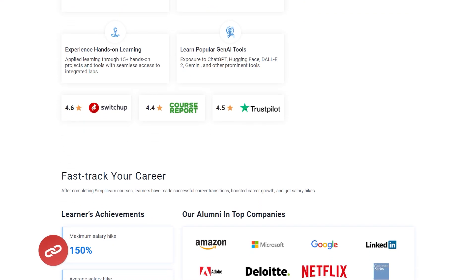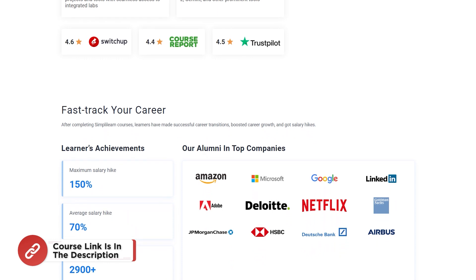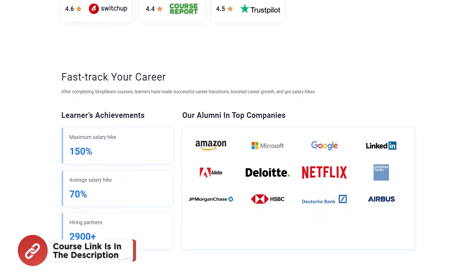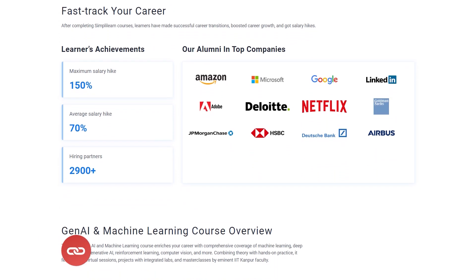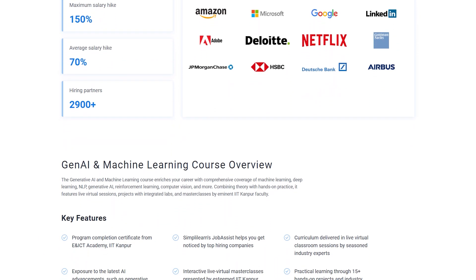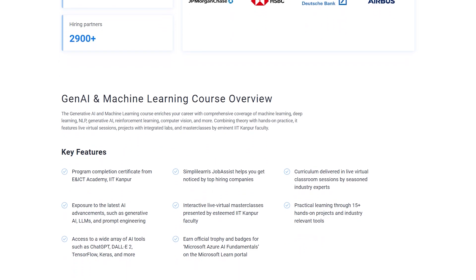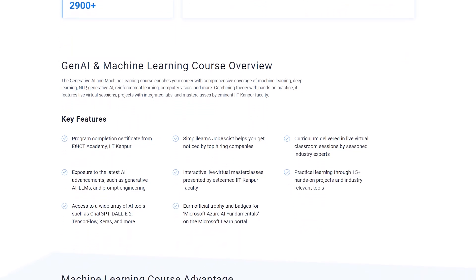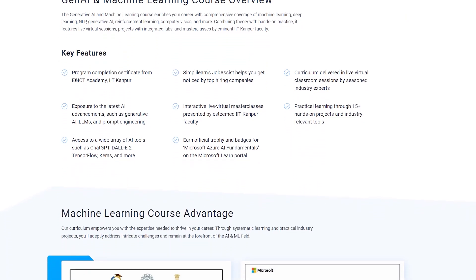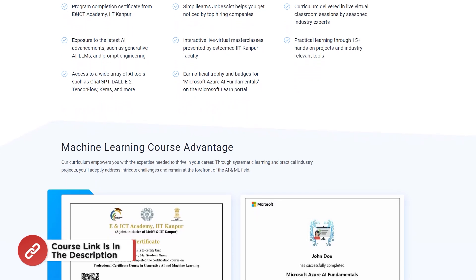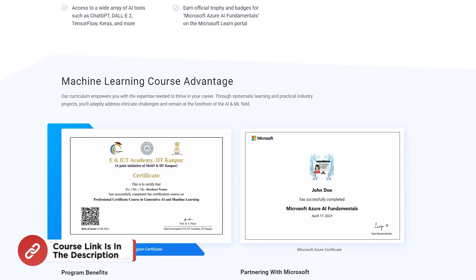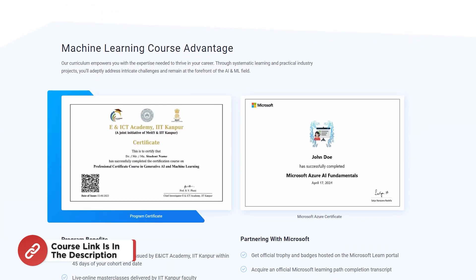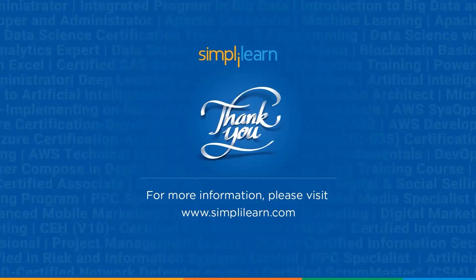Check out SimpliLearn's postgraduate program in AI and Machine Learning with Purdue University and IBM. This program is perfect for aspiring AI enthusiasts and professionals who are looking to switch careers and gain expertise in generative AI, prompt engineering, ChatGPT, explainable AI, machine learning algorithms, and many more. A year of experience is preferred. So hurry up and enroll now.